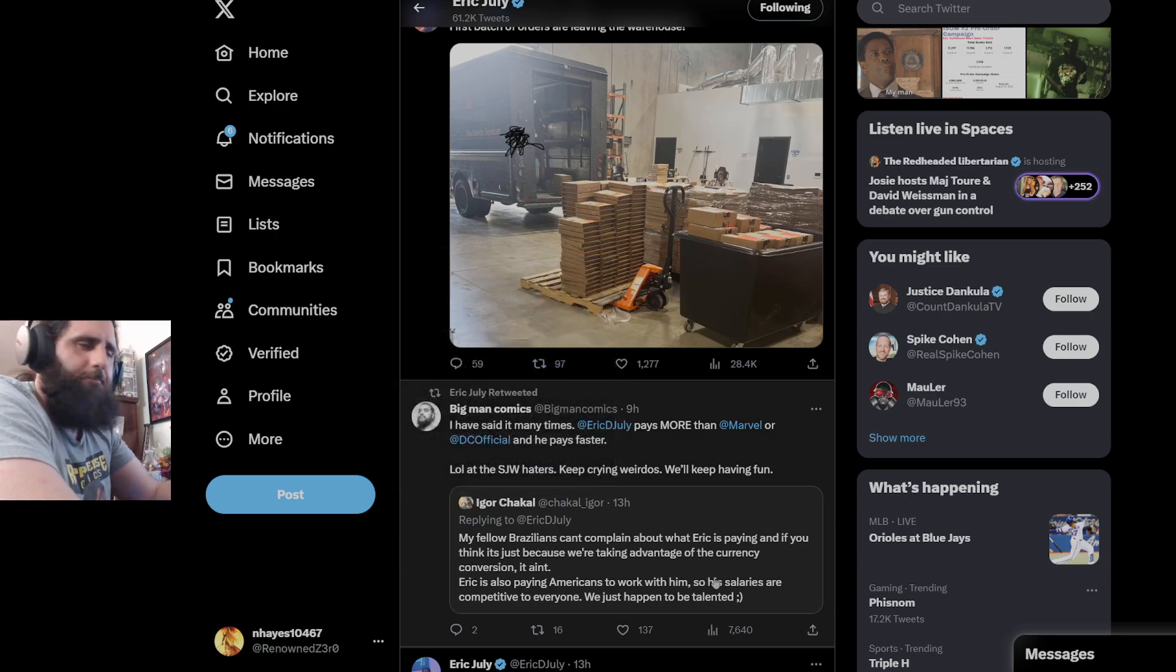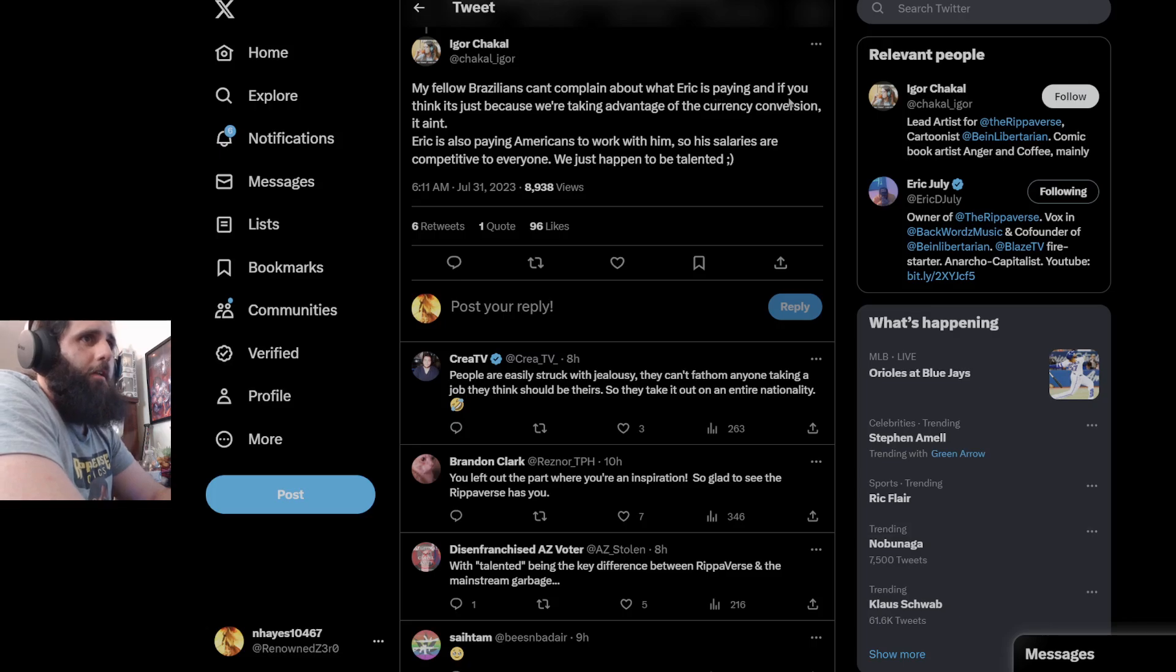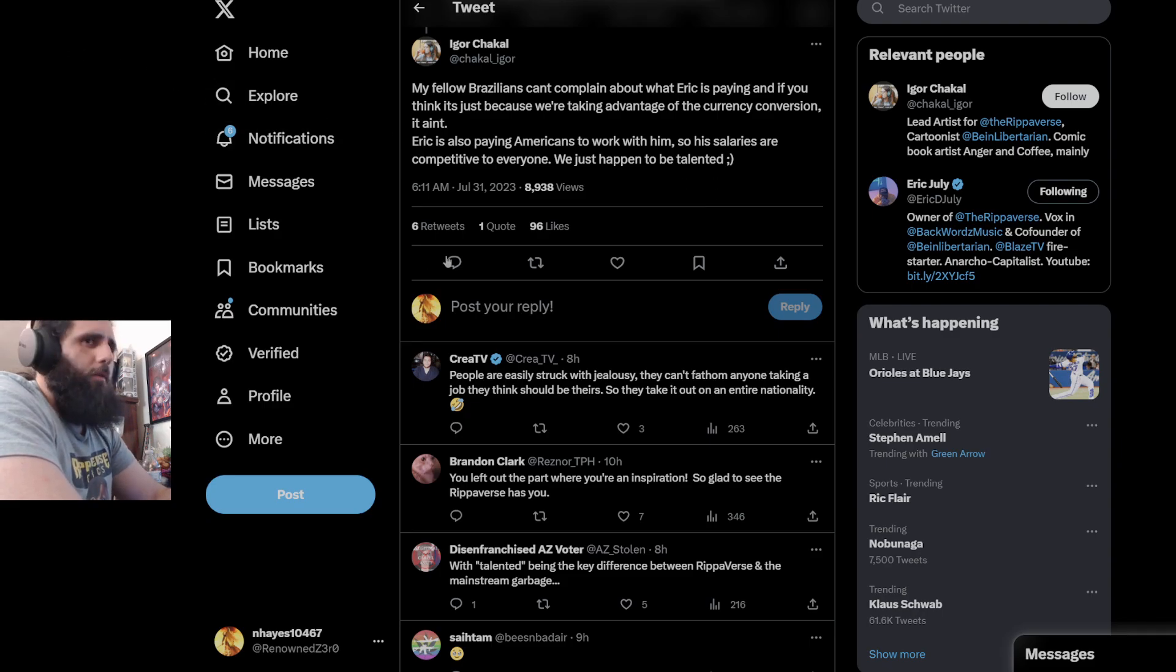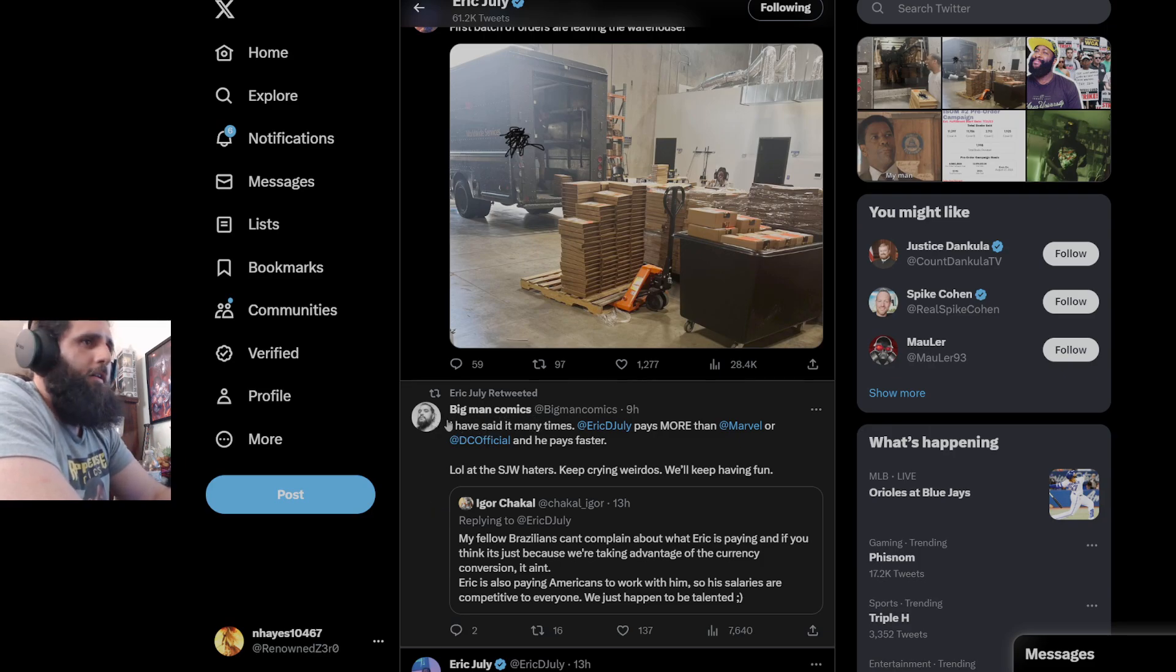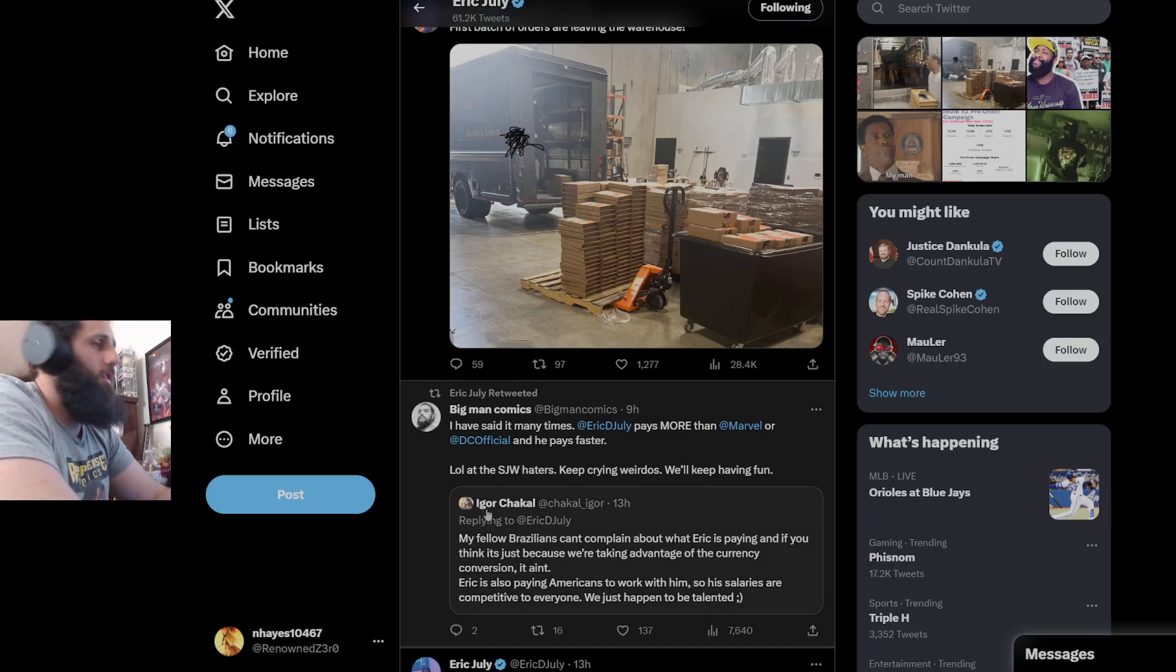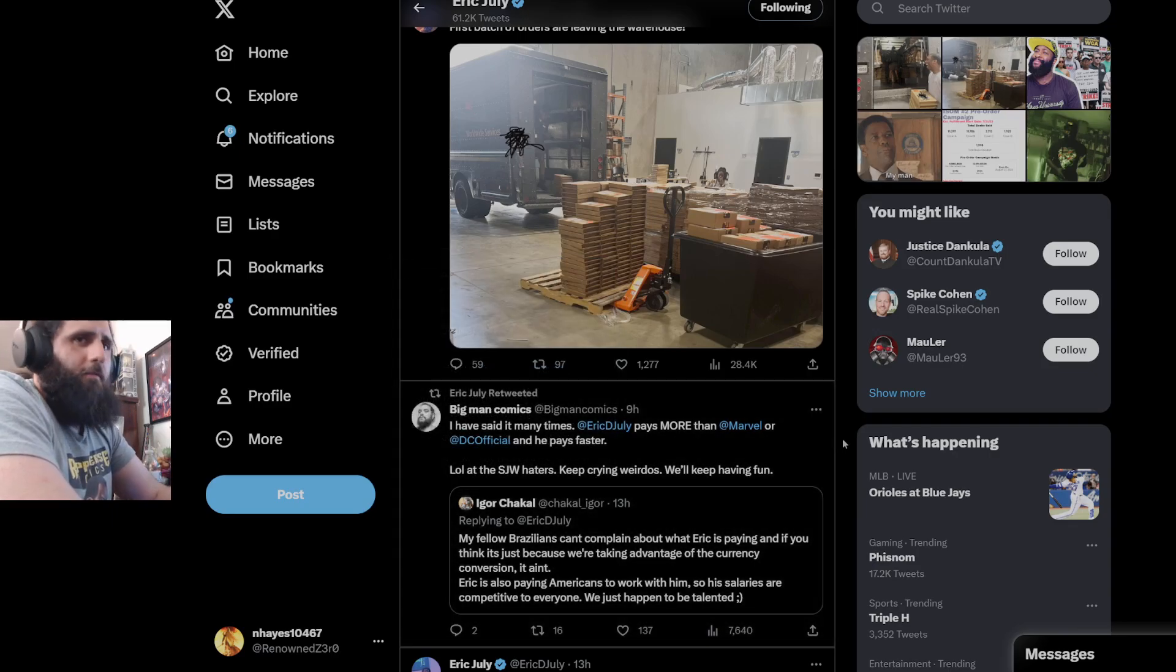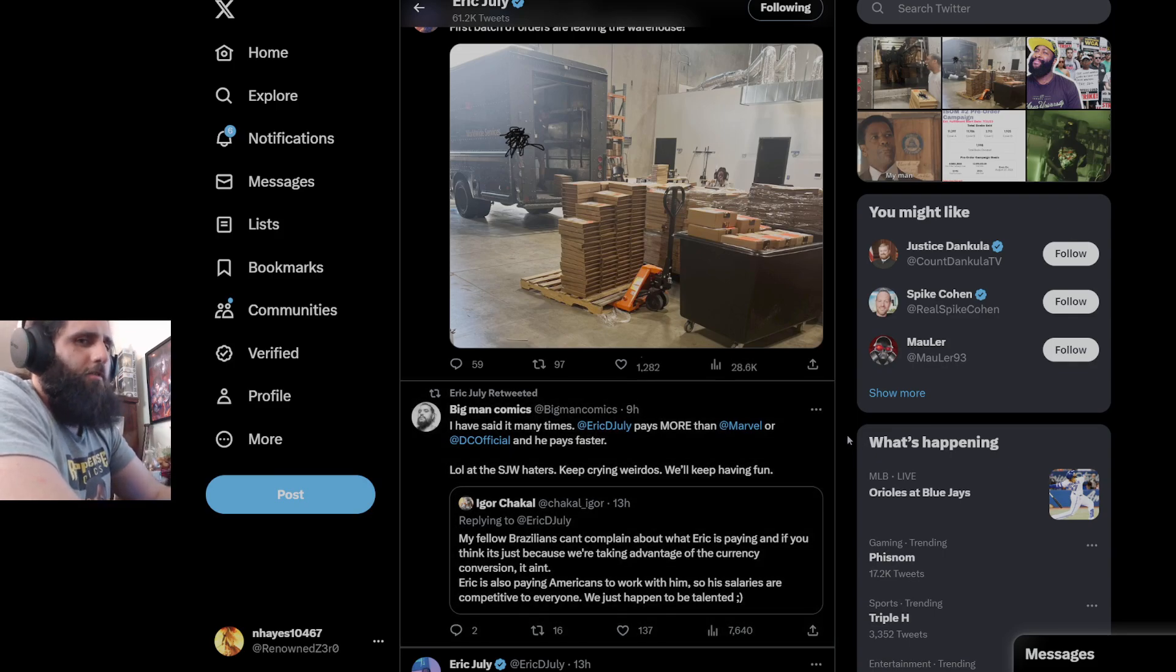These are things that are on Eric July's Twitter account. We have one of the artists of Isom here, Igor, coming to us from Brazil. My fellow Brazilians can't complain about what Eric is paying, and if you think it's just because we're taking advantage of the currency conversion, it ain't. Eric is also paying Americans to work with him, so his salaries are competitive to everyone. We just happen to be talented. Absolutely, it would appear that the artists are 100% talented. This is, of course, Gabe Altayi saying I've said it many times, Eric July pays more than Marvel or DC, and he pays faster.